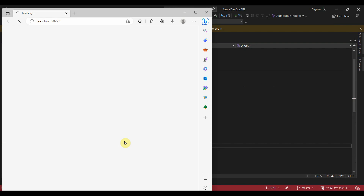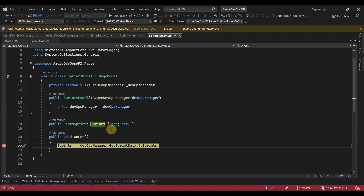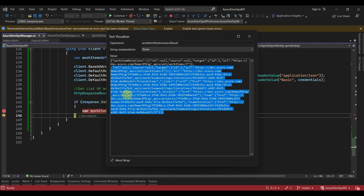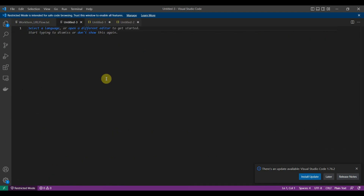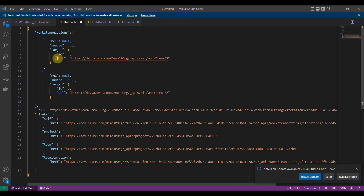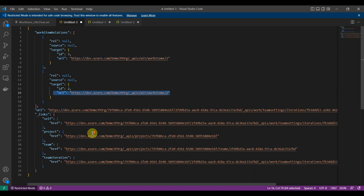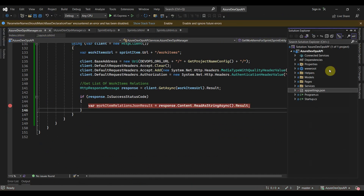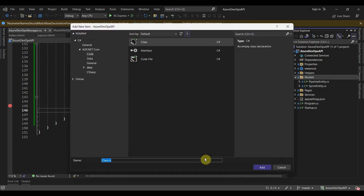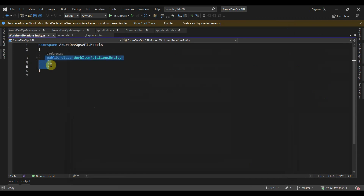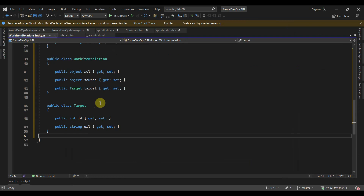Running the application now. As you can see, we got the work item relations data. I'll copy this, paste it, and format the document. We got the work item URL for each work item for sprint one. Now let's create the work item relations entity class. I'll stop this, add a new model, and name it WorkItemRelationsEntity. Select this and go to Edit, Paste Special, Paste JSON as Classes. I will rename some of the items — rename the root object to WorkItemRelationsEntity and use a list object instead of an array.